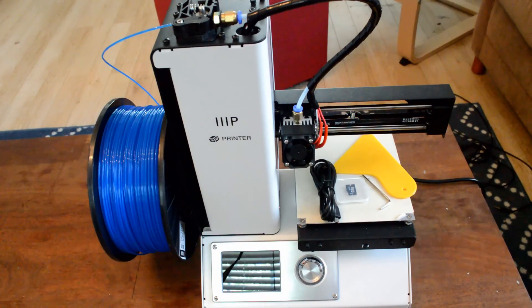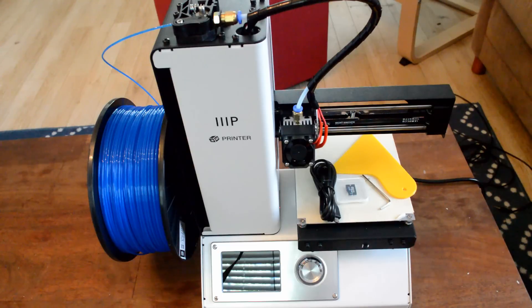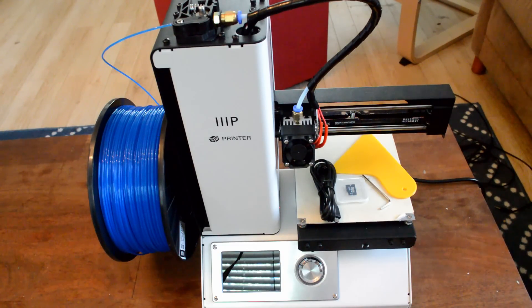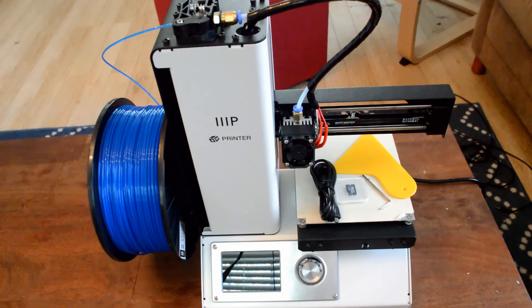You get this little sample roll of white PLA that really isn't enough to print anything. It's just for testing purposes. I'll show you what I test printed later. But let's just go over the components first.